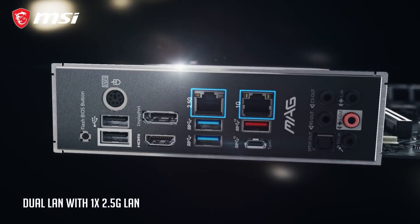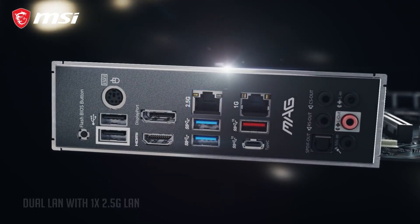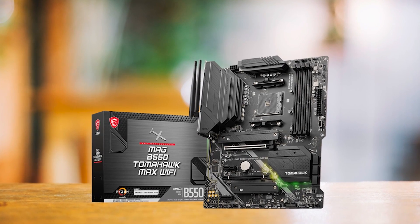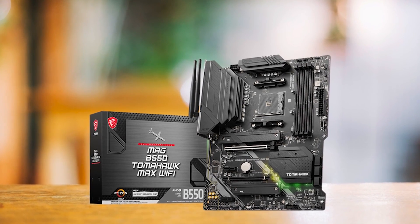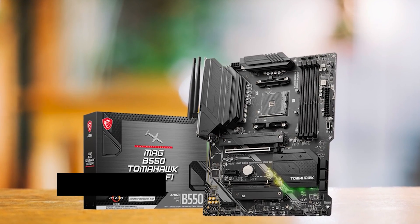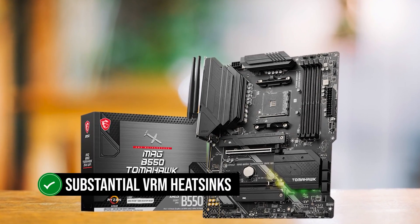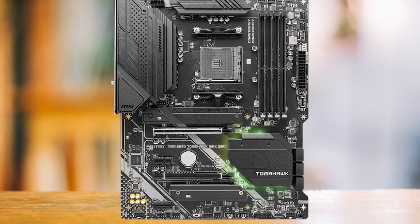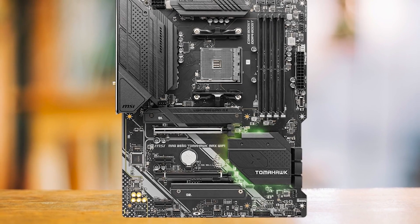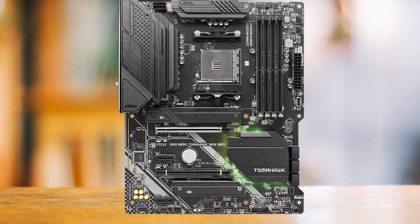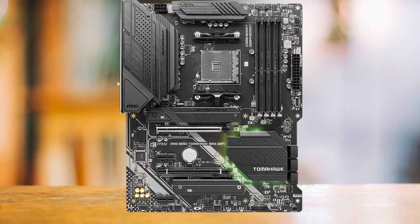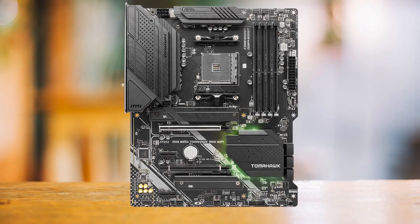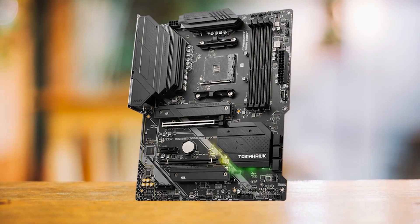Thanks to MSI's use of premium-grade chokes and capacitors, this board boasts strong power delivery and exceptional overclocking potential. To ensure temperature control, MSI has equipped the board with substantial VRM heat sinks, featuring adequate finning. Despite its budget-friendly nature, the B550 Tomahawk Max can unleash your CPU's true power through its VRM.